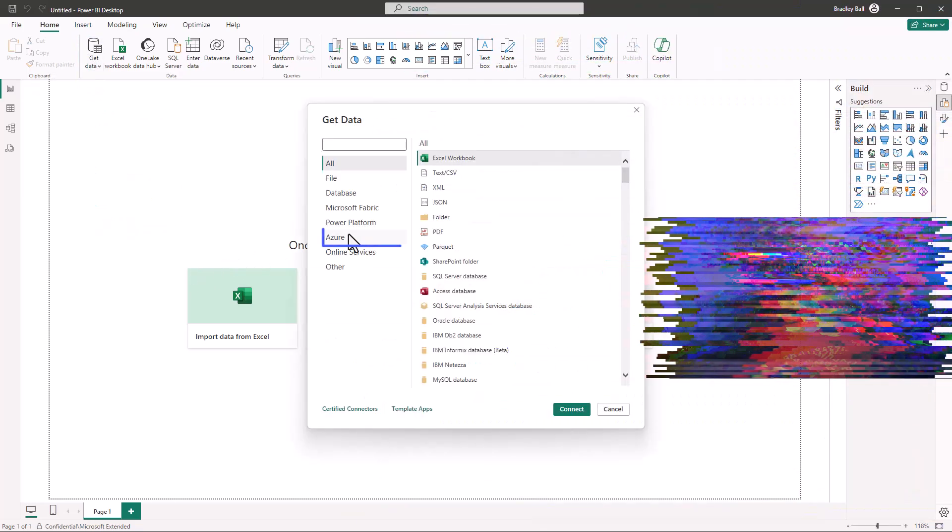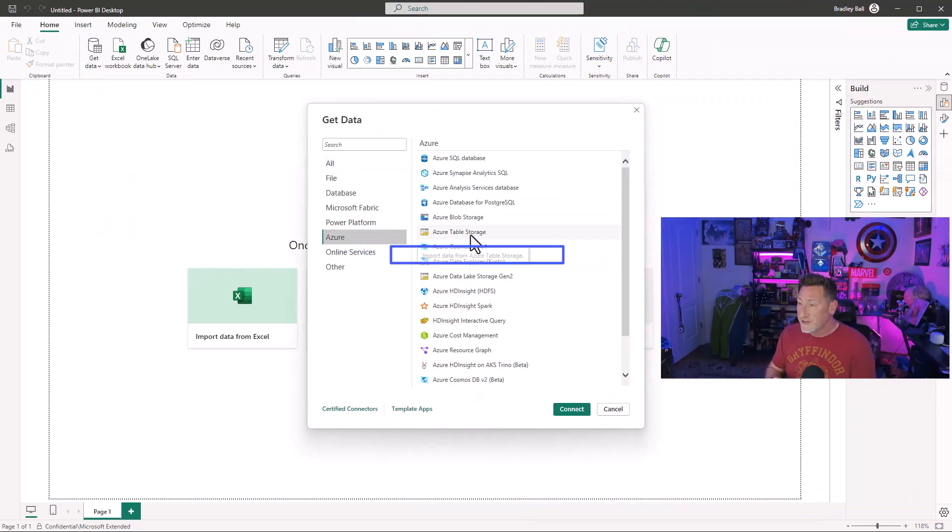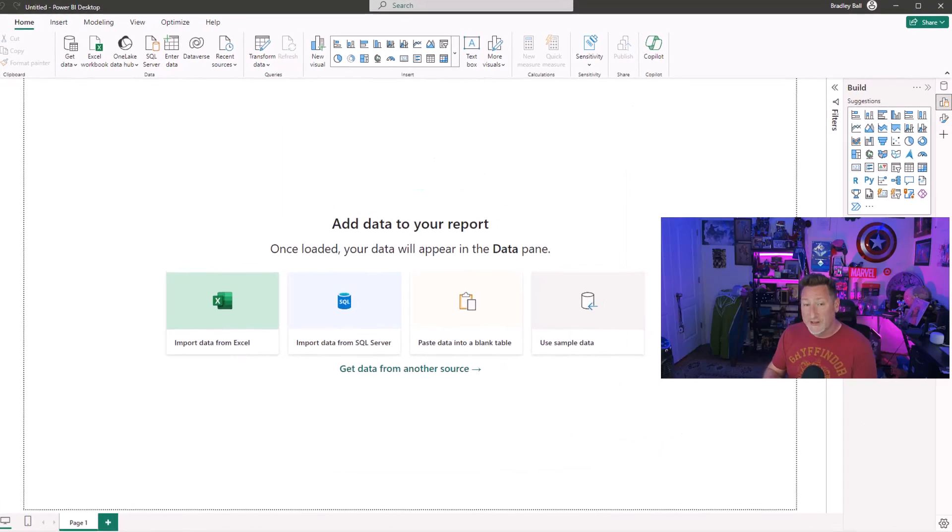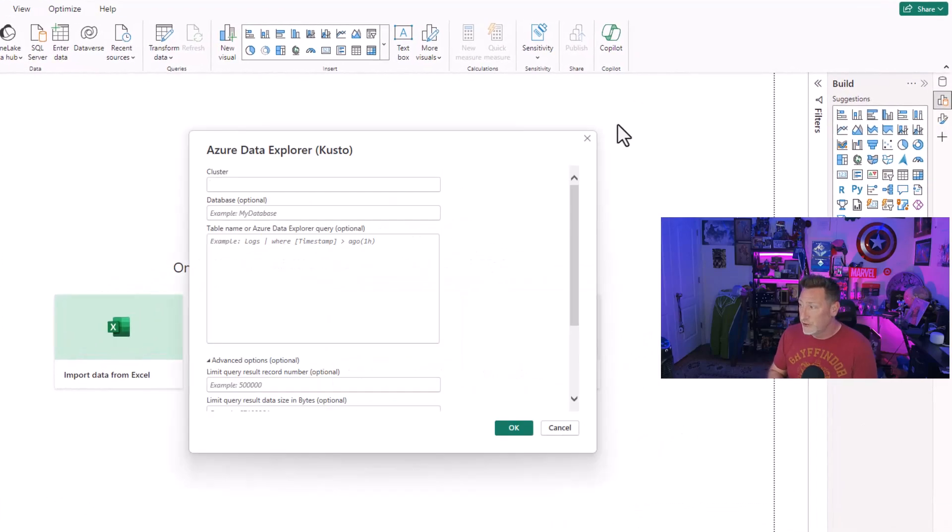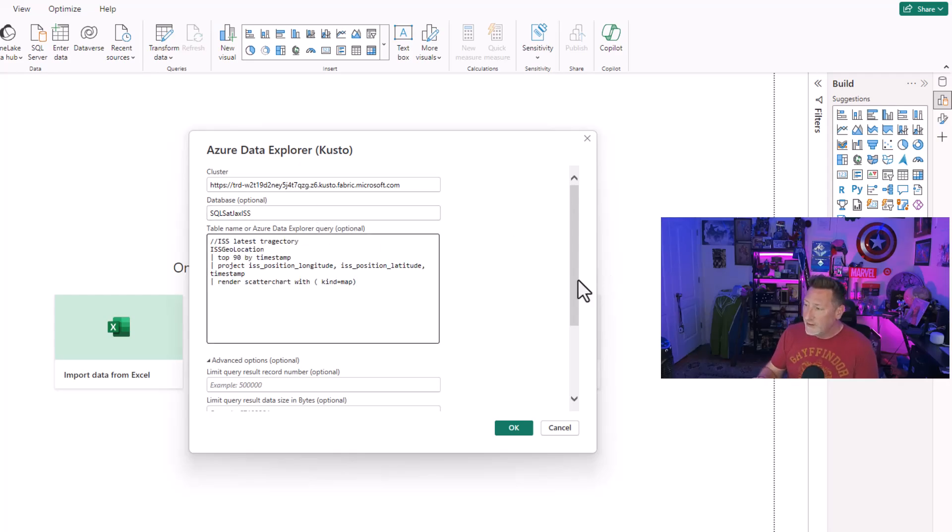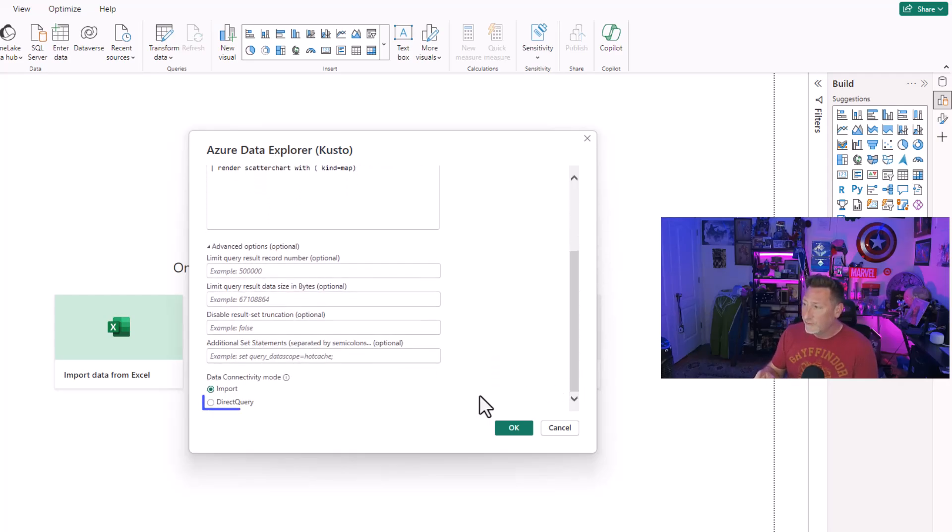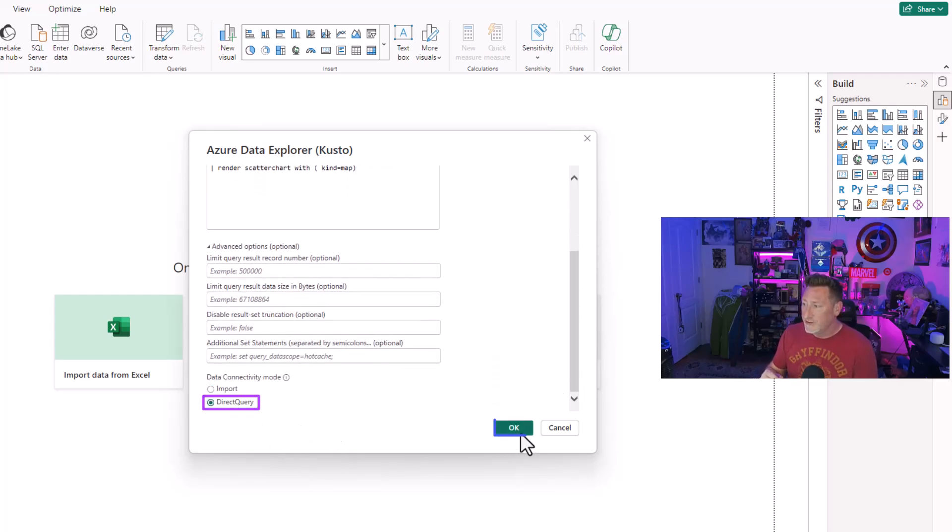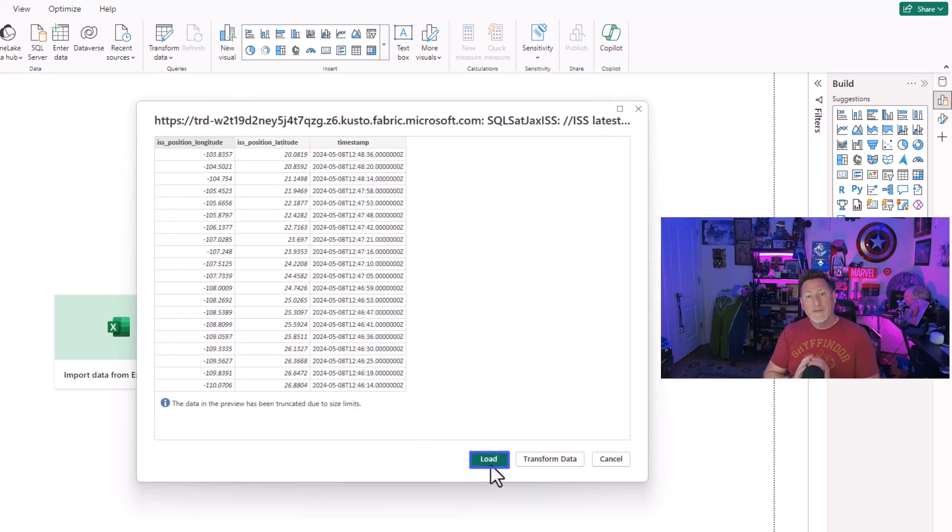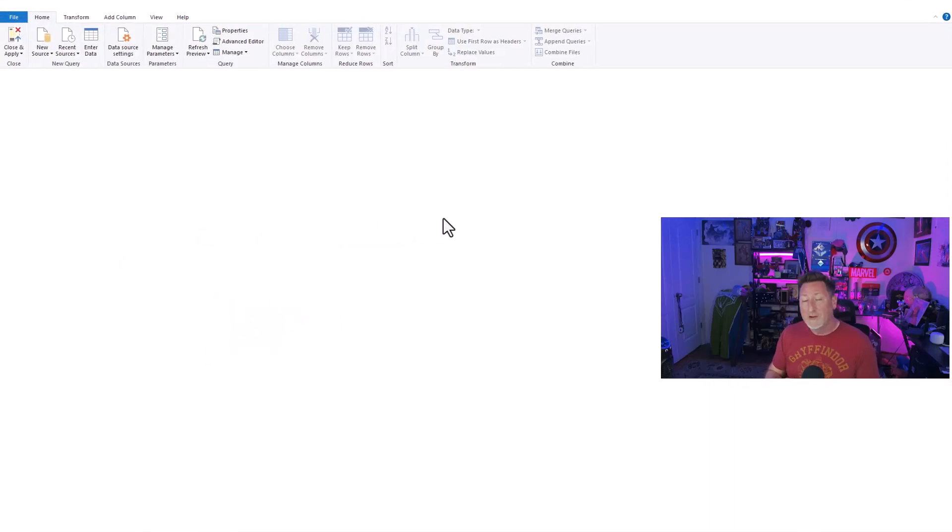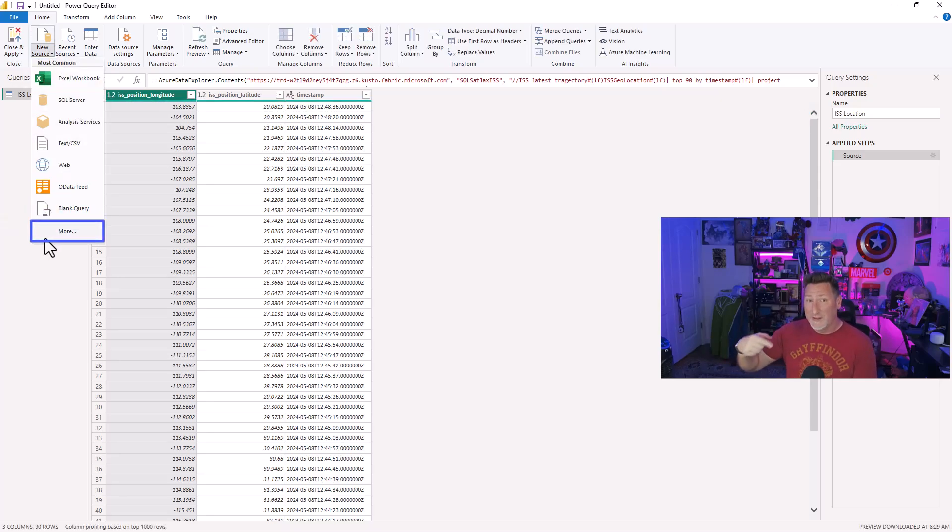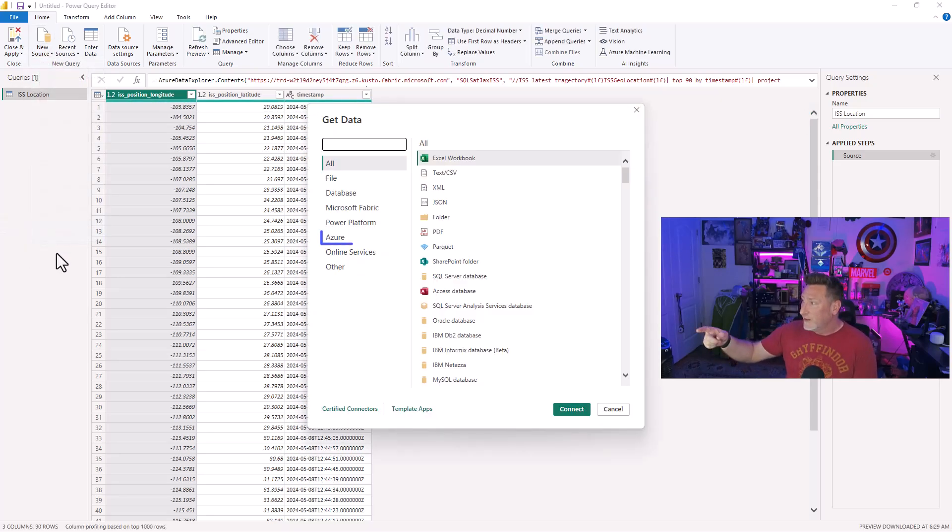When we build our Power BI report, we're going to be using this. The first thing I'm going to do is get data, go to Azure and go to Azure Data Explorer Kusto. This is where we're going to put in our Kusto cluster name, our database. And then we're going to take our first query, the latest trajectory and click on direct query. That's critically important. Otherwise, we're doing an import model. I want this to be a direct query so we can get the live updates every five seconds. I want to keep this live.